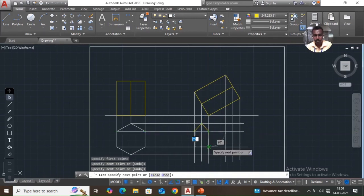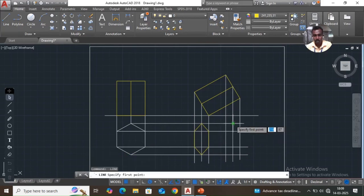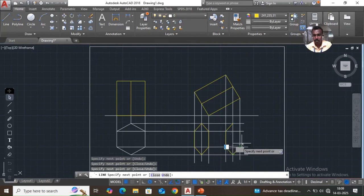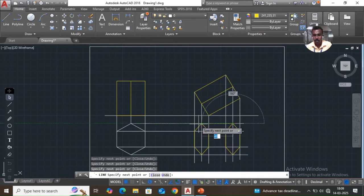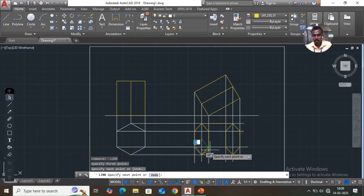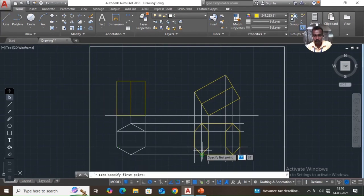Change the color for the hidden line. Similarly, you have to draw the line. Then draw the line here, then draw the line here. Then draw the line here to here and here to here.